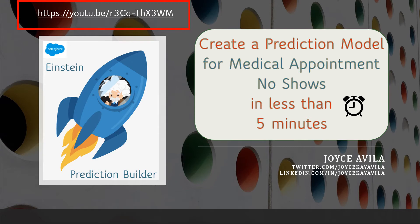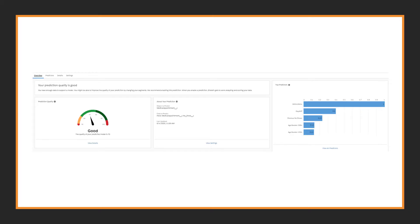Previously, in the first video, you and I created a prediction model together. Einstein showed that based on the accuracy of our model, we had created a good prediction model.